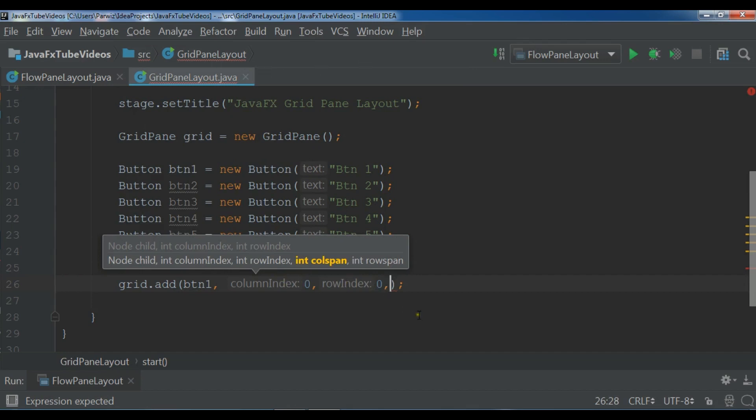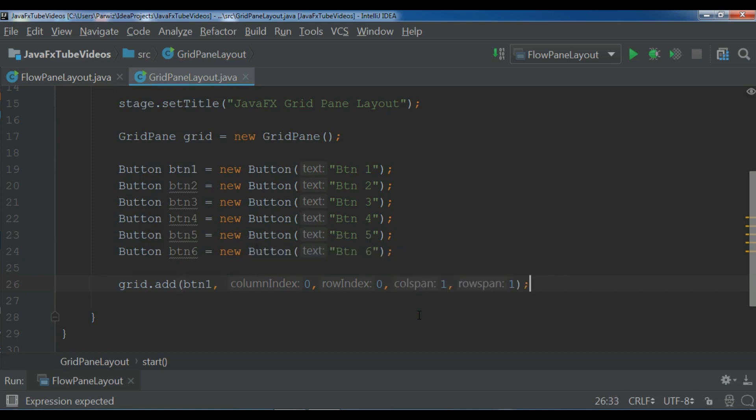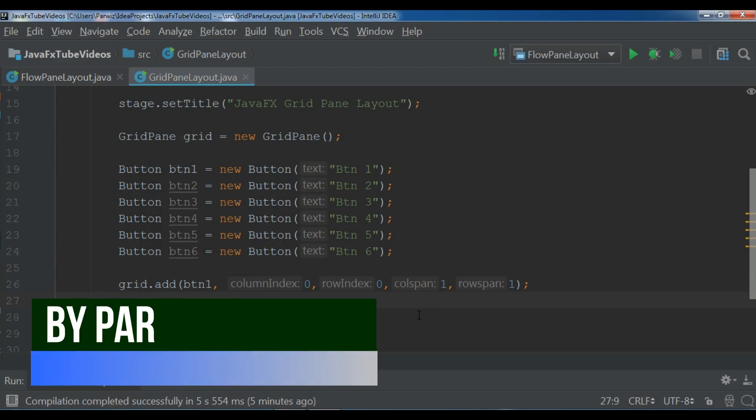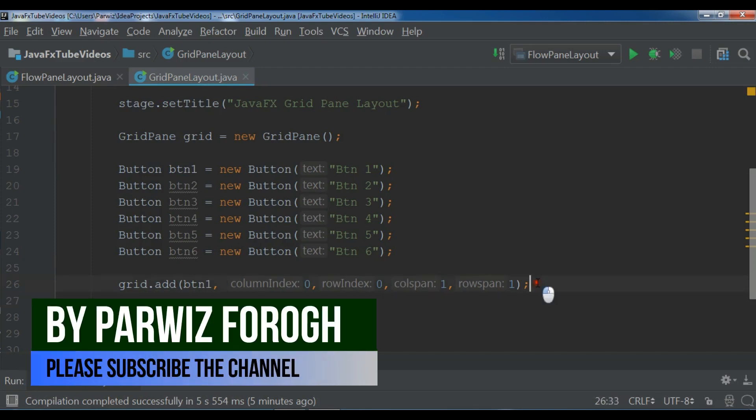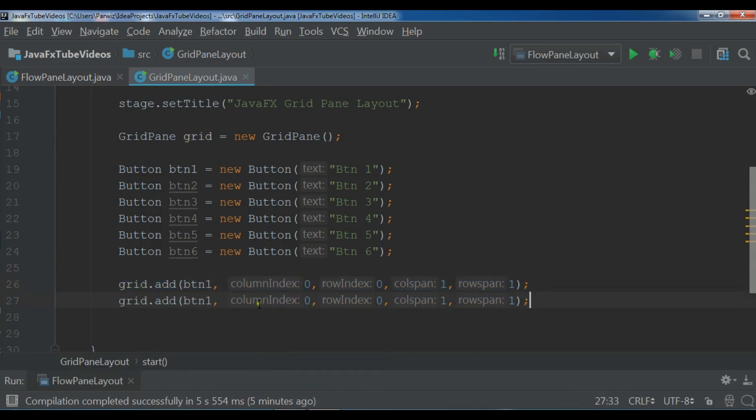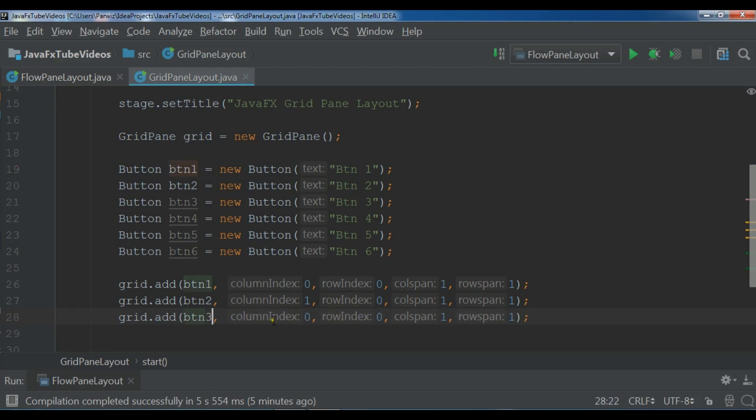For this I want to give it 1, 1. Let me add, let me just copy this. 1, 1, 3, 2, 1.